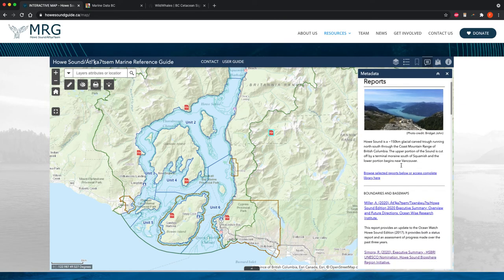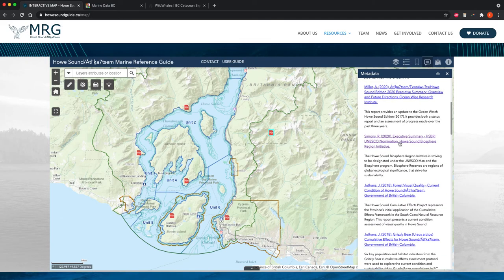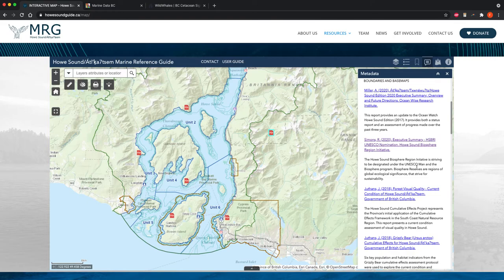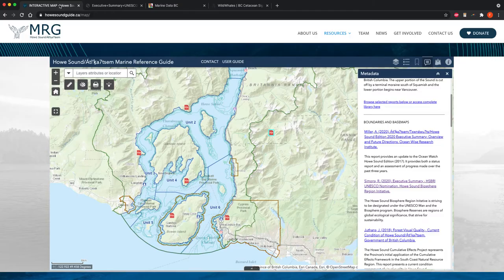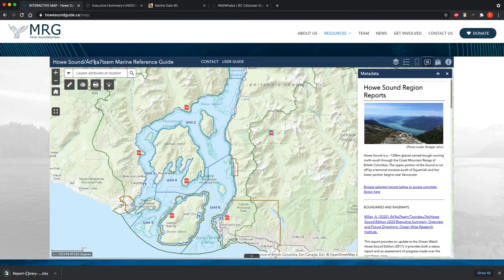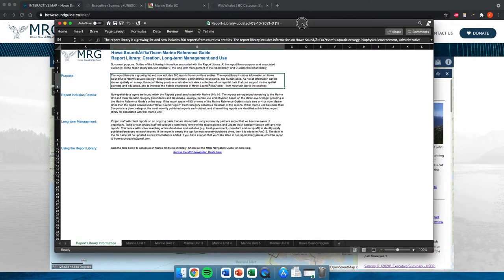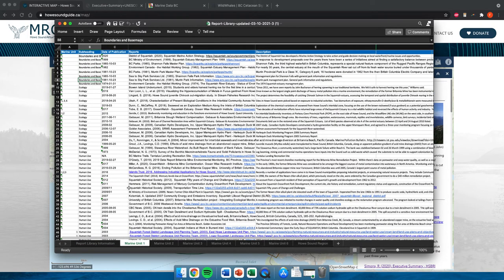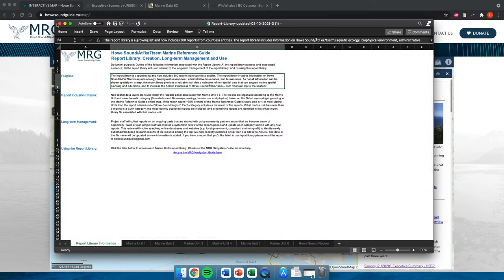You can scroll down through the reports, which are categorized in the same categories as the data layers: Boundaries and Base Maps, Ecology, Human Use, etc. If you want to learn more about, say, the How Sound Biosphere Region Initiative, you can click that and access it. If you want an Excel table of all the information available, you can click that button and download it. You can then scroll through all the different reports and access them from the URLs — it's a lot to look at, but great if you want to dive into the data.